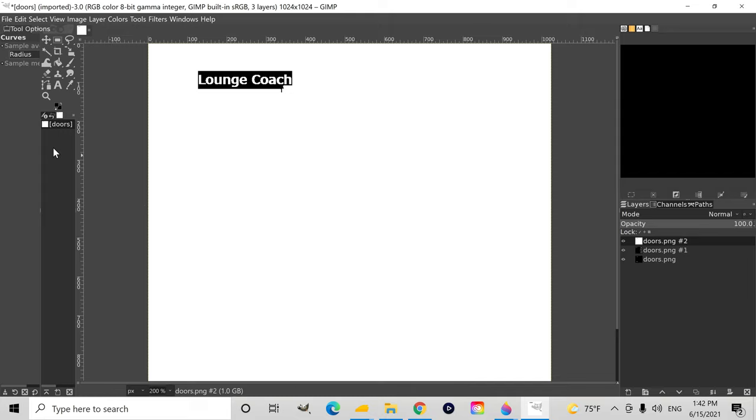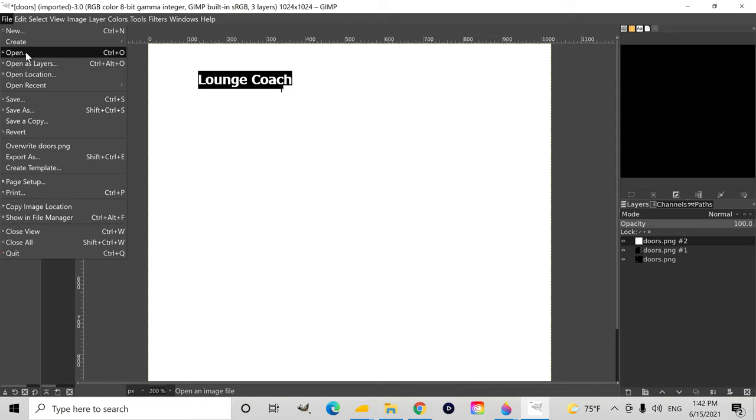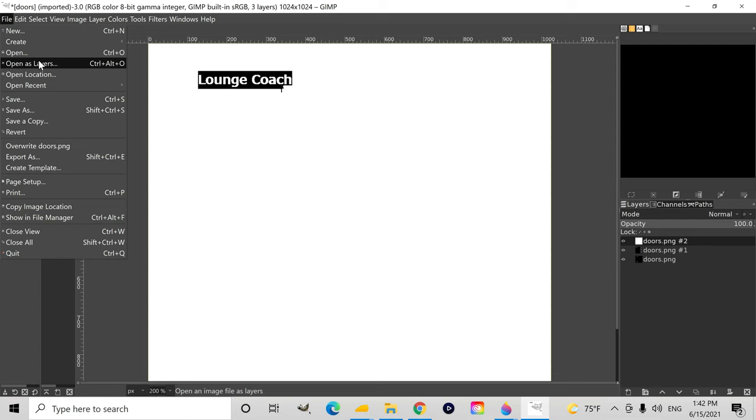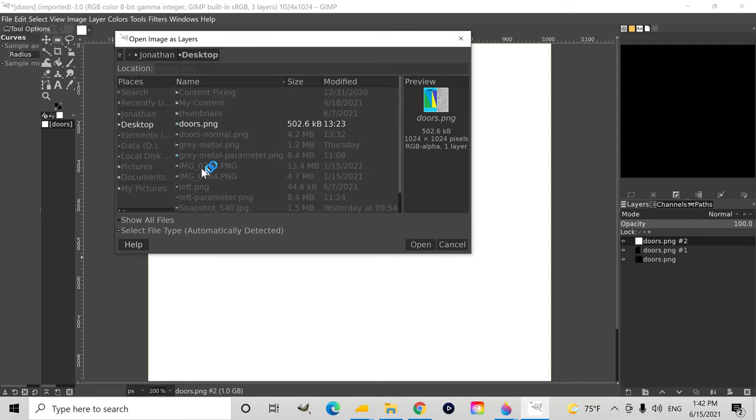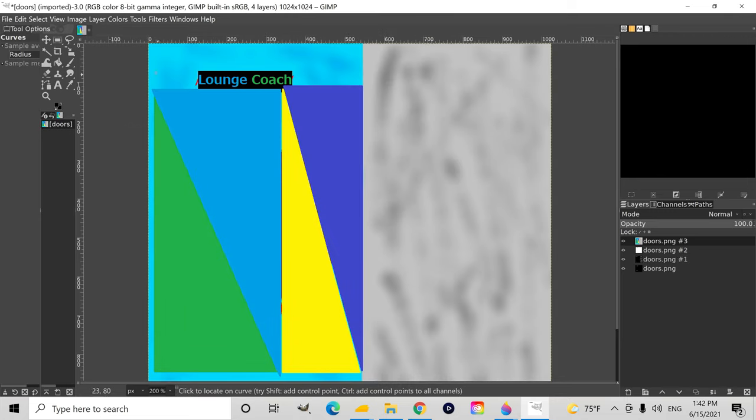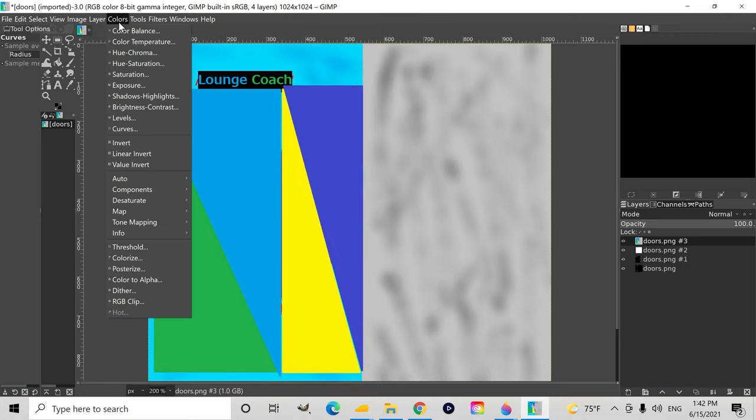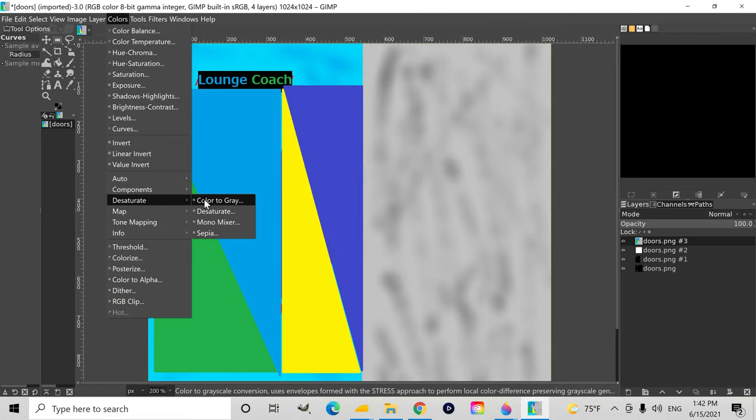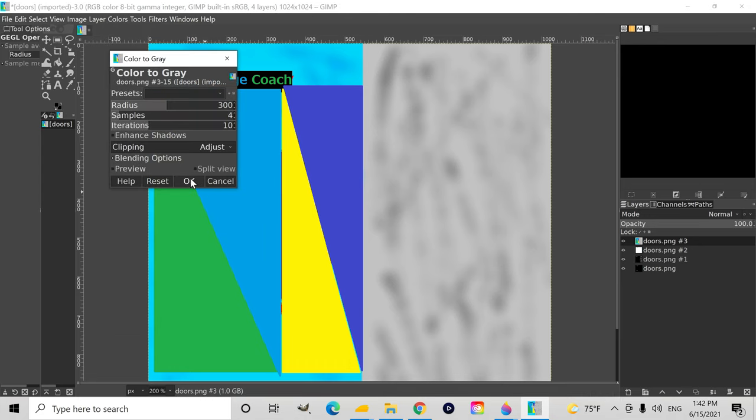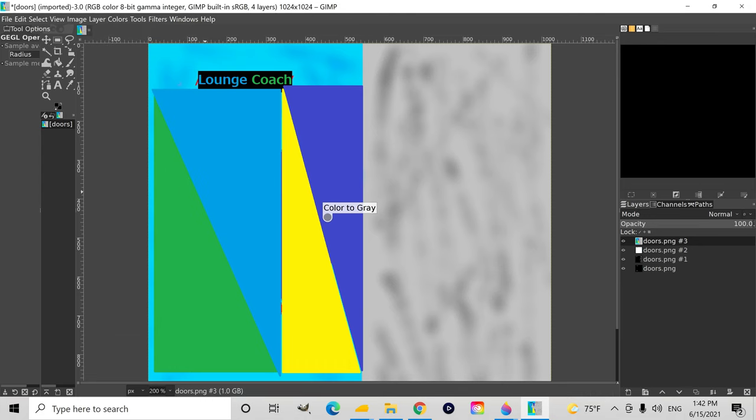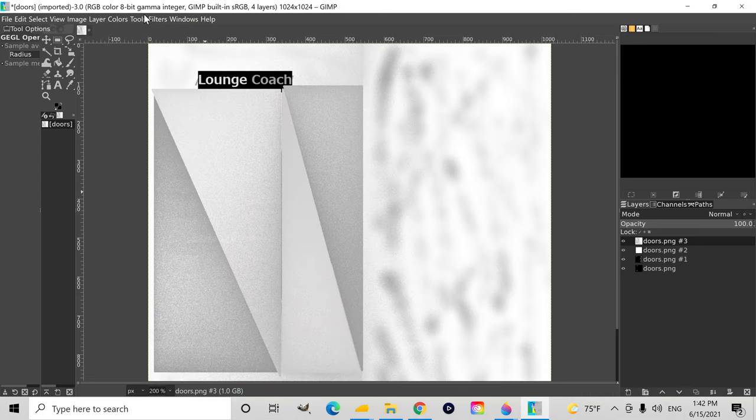Now, we're going to open yet another copy of the exact same texture as a layer for the alpha channel. The alpha channel is metallic. As it turns out, the brighter the texture is, the more metallic it is, and the darker it is, the less metallic it is.